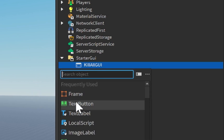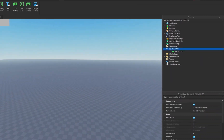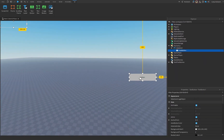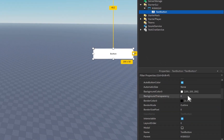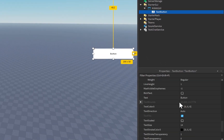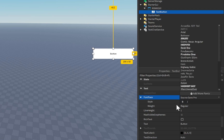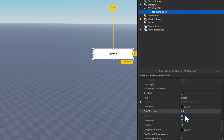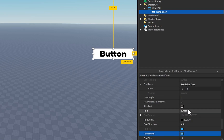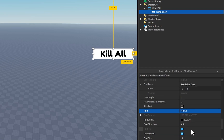Now inside of here, let's go ahead and add in a TextButton. I'm going to drag this over to the right side and change the properties of this button. Down here, I'm going to change the font face over to FreeDoka1. I'm going to make sure the text is scaled and rename the text to Kill All, because this is going to be the dev product that we buy and it will actually kill all the players in the game except for the original player that bought it.